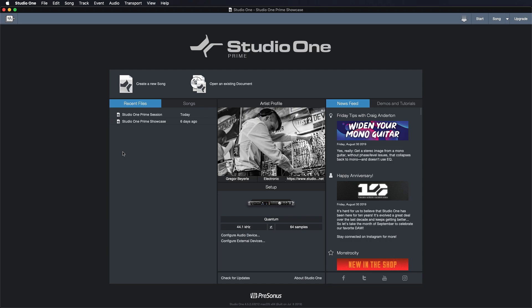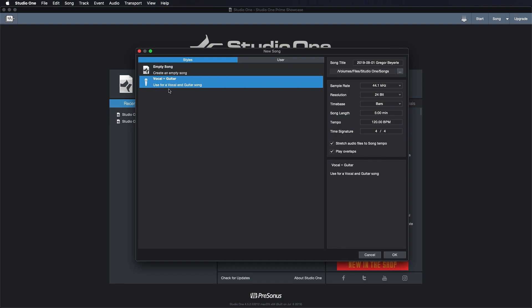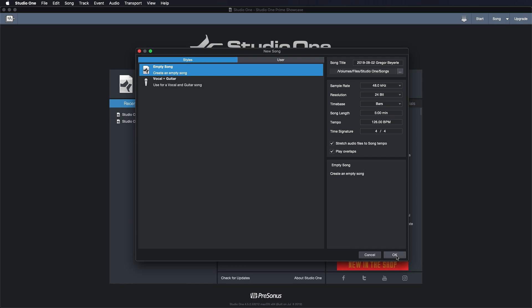To start, I just click on 'Create a New Song' and then I have two choices in the free version of Studio One Prime. If I'm a singer-songwriter and I have a microphone and guitar hooked up, the vocal and guitar song template is perfect for that. You literally open it up, press the big red button for record and you're ready to capture your idea. But we're just gonna go ahead and select the empty song here and we can just leave the settings exactly as they are. We don't have to worry about them too much. So then we just hit OK.